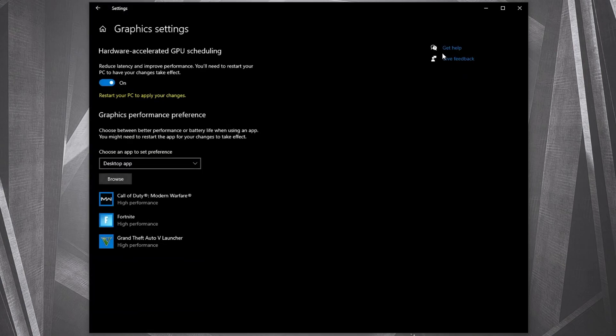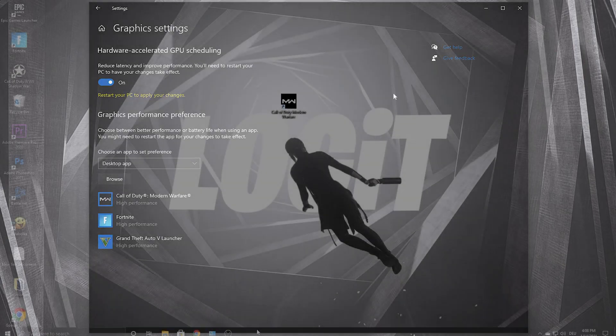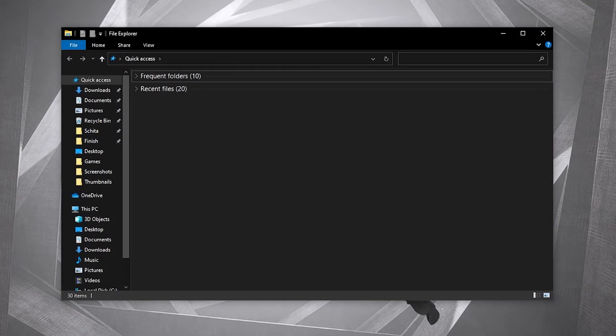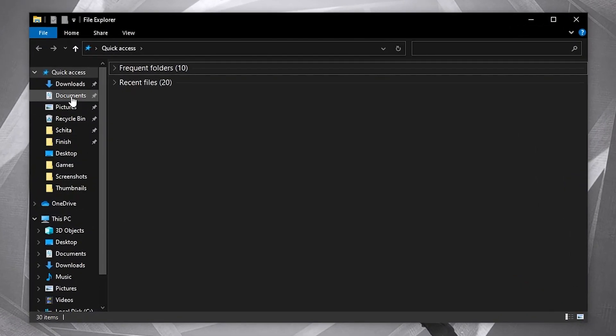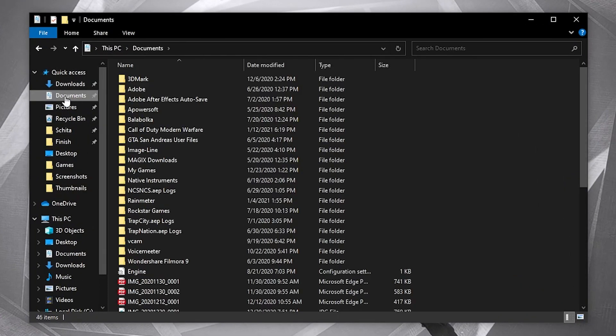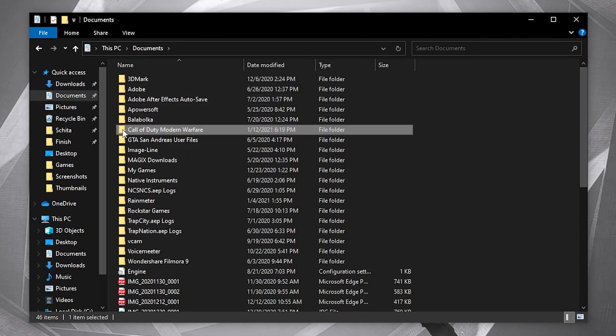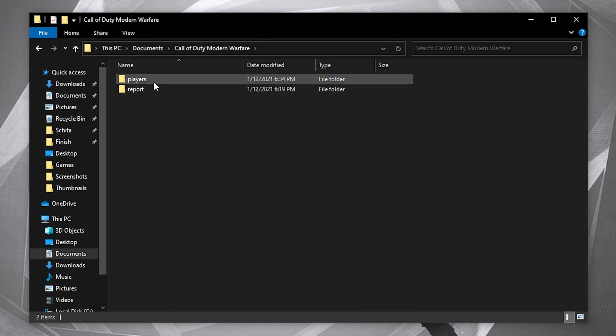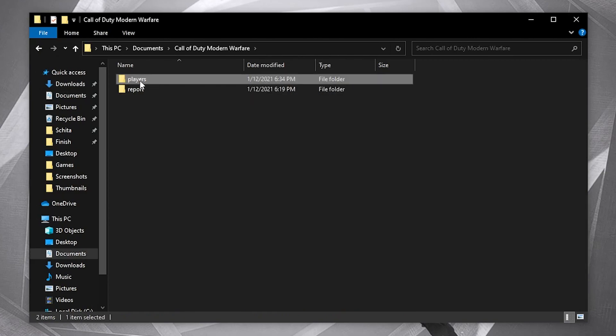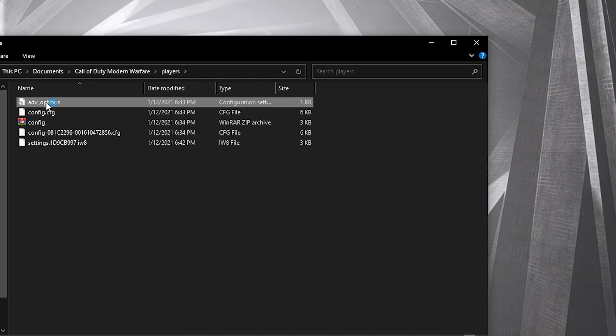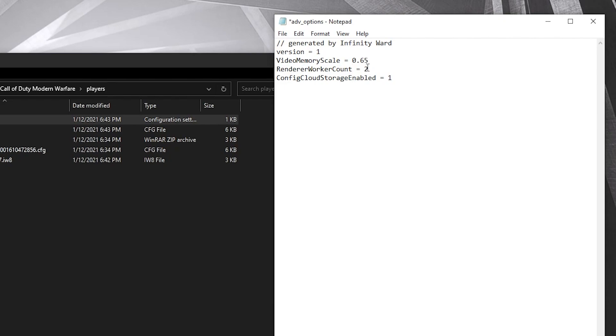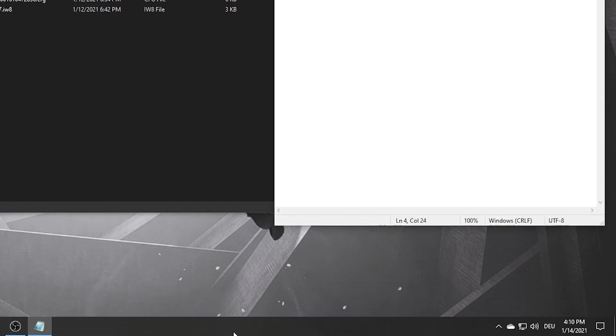Now open files, go to documents, go to Call of Duty Modern Warfare folder, then players. Double-click on ADV options. This page will pop up. Here on the video memory scale, delete what you have here and type 65. Then here on the renderer worker count, to find this number you need to go here.